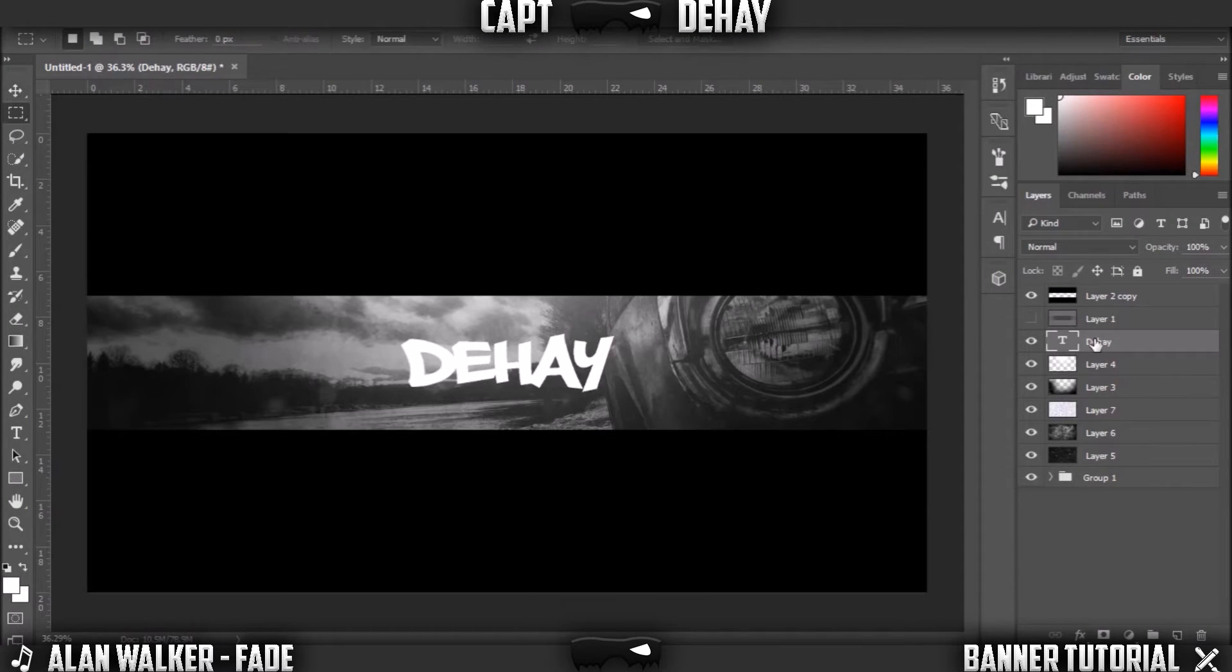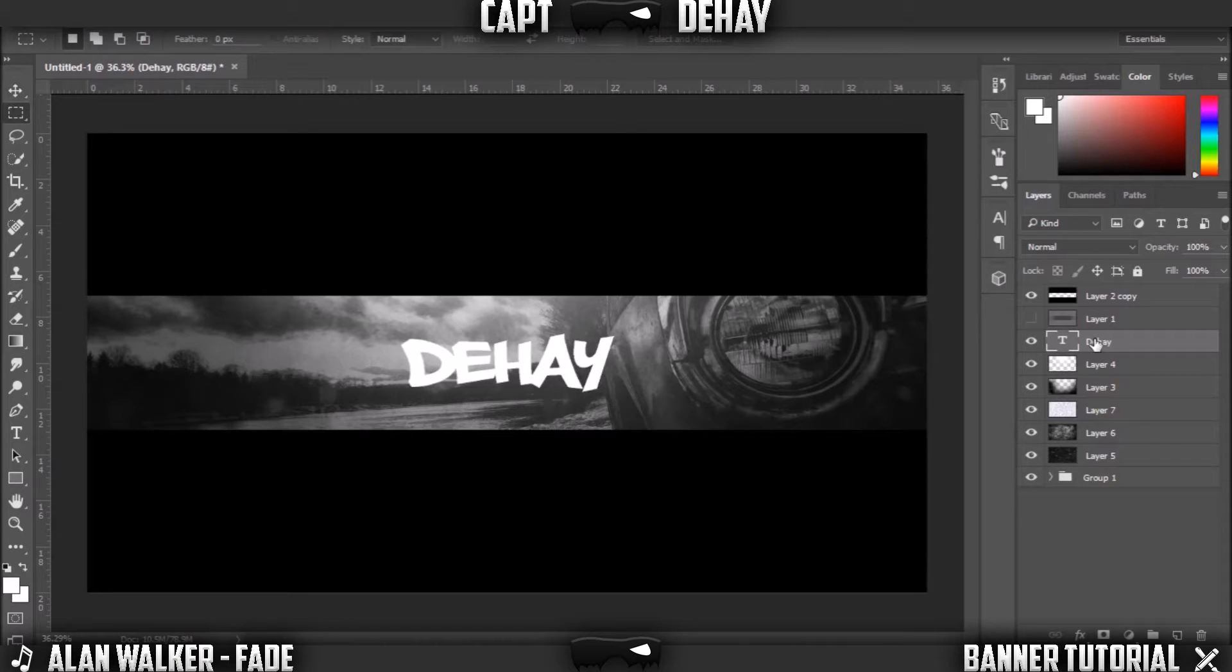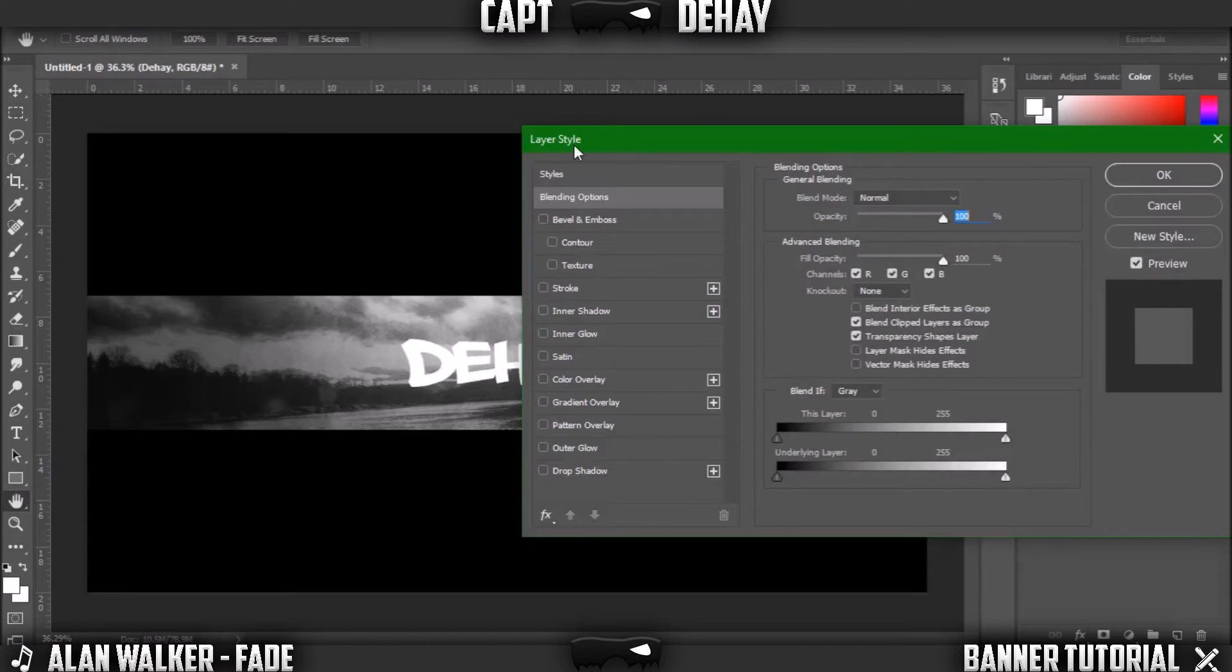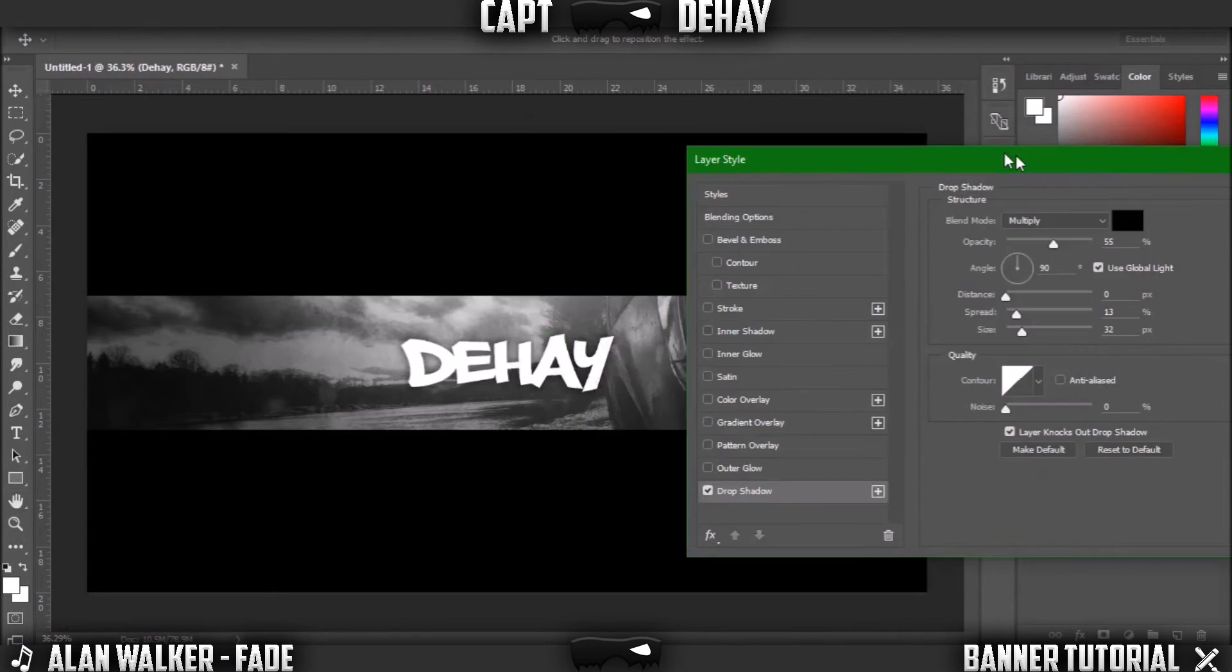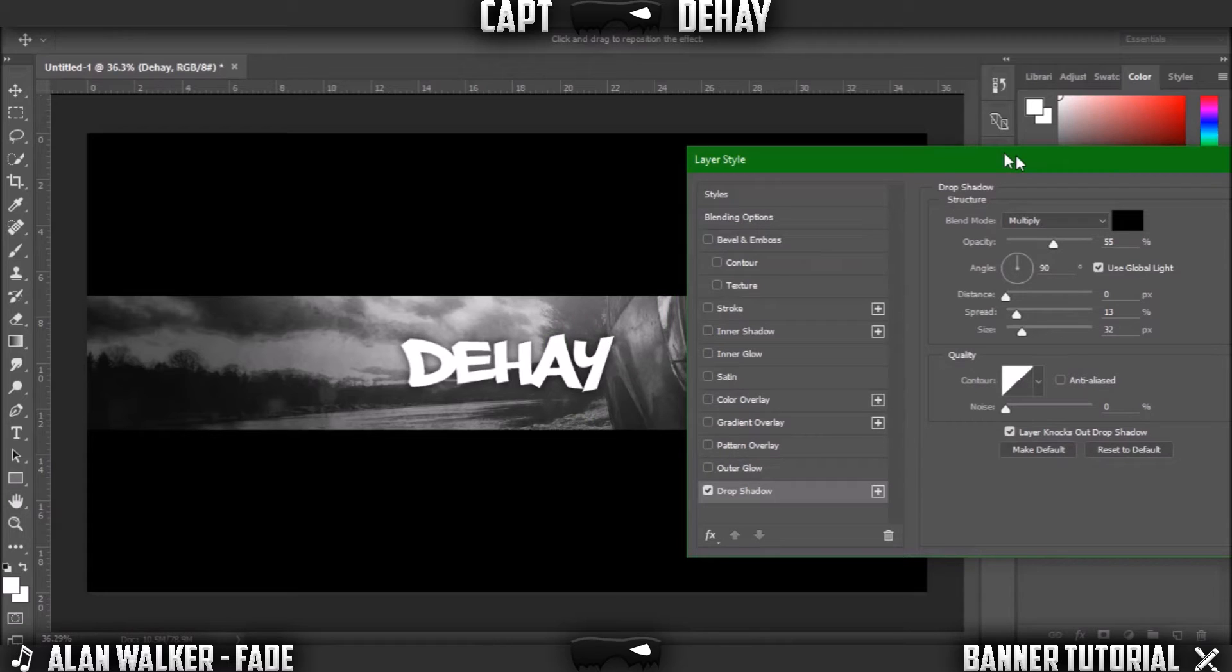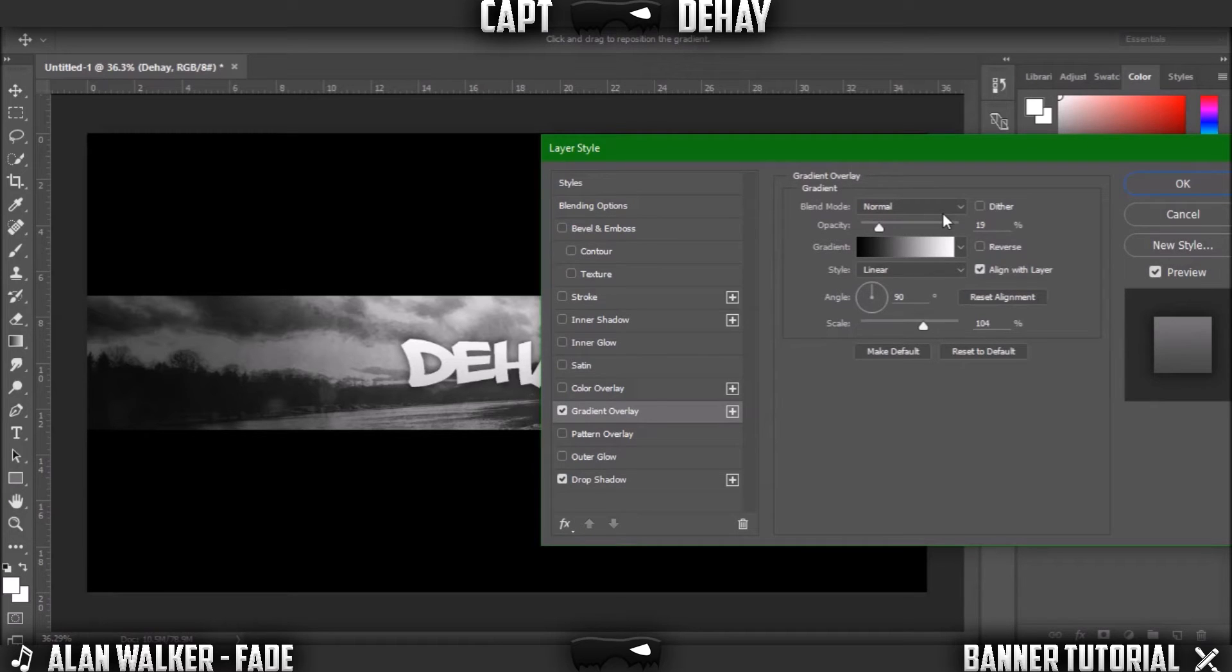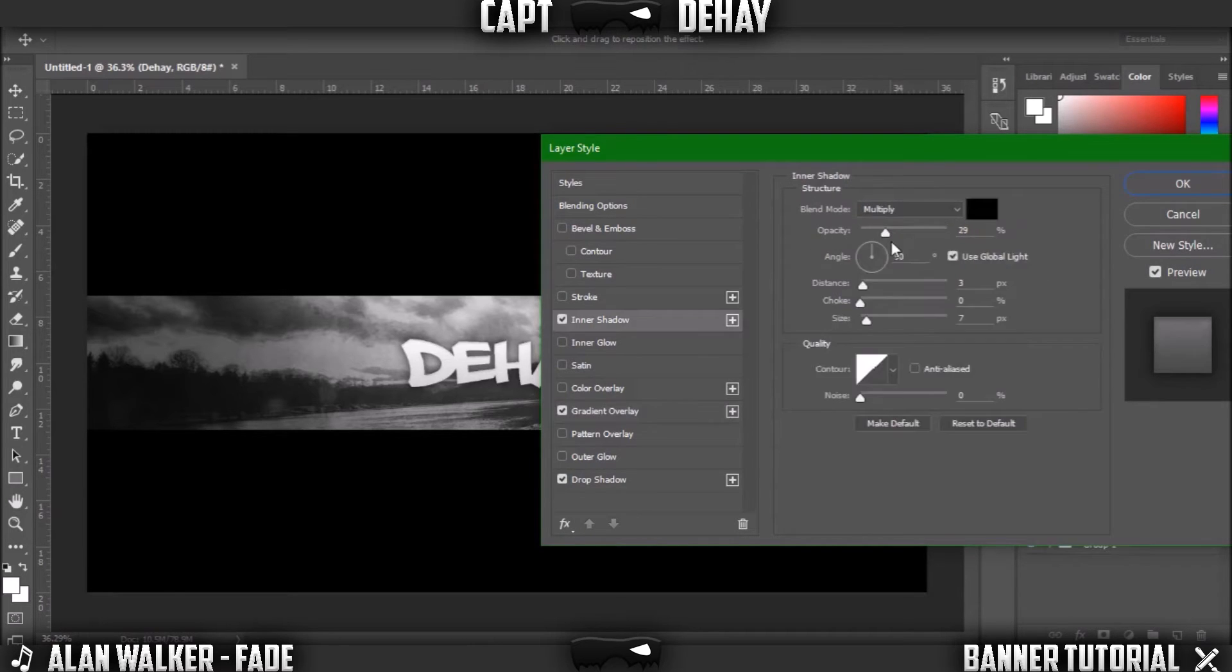We are going to add some effects to it though. Right click on the layer, click blending options. Click drop shadow, you can just copy my numbers if you are having a confusion. Then add a gradient overlay. Again, you can just copy mine, you want the opacity just down a good amount. You can go to inner shadow as well, use around the same numbers I have. Then just click OK.